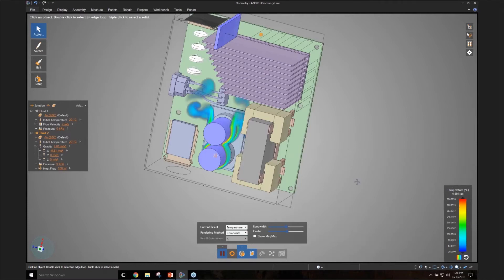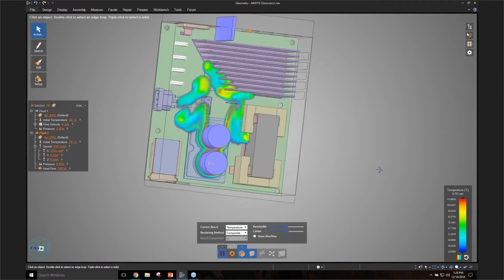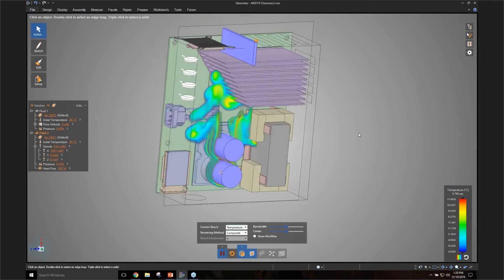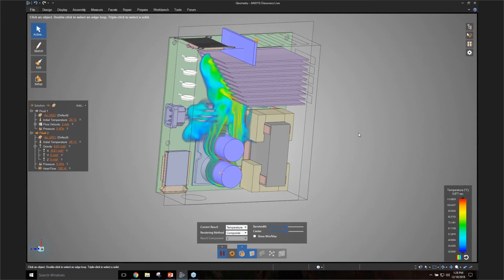So if you are designing some sort of maybe enclosed device and you want to see where the hot air is likely to collect so that you can put more sensitive components away from that location, this is an easy way to do it.